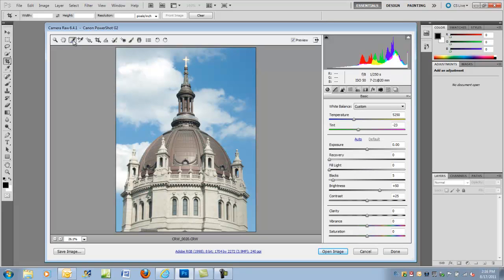Start by opening your image in Camera RAW in Photoshop or Lightroom if you're using the Pro app version. Then set the white balance with the white balance tool in the upper left-hand corner.